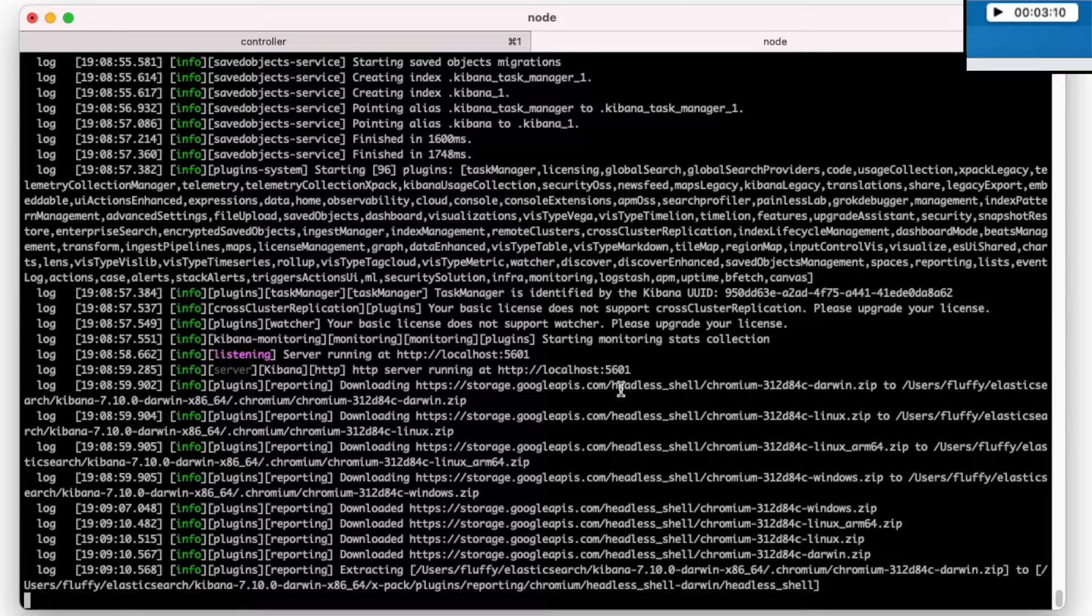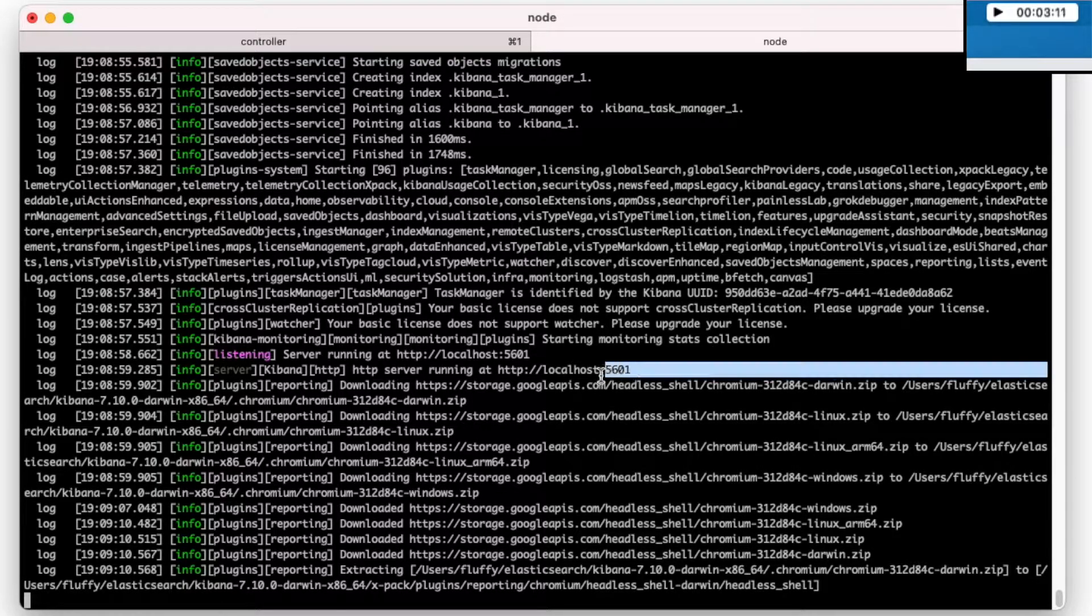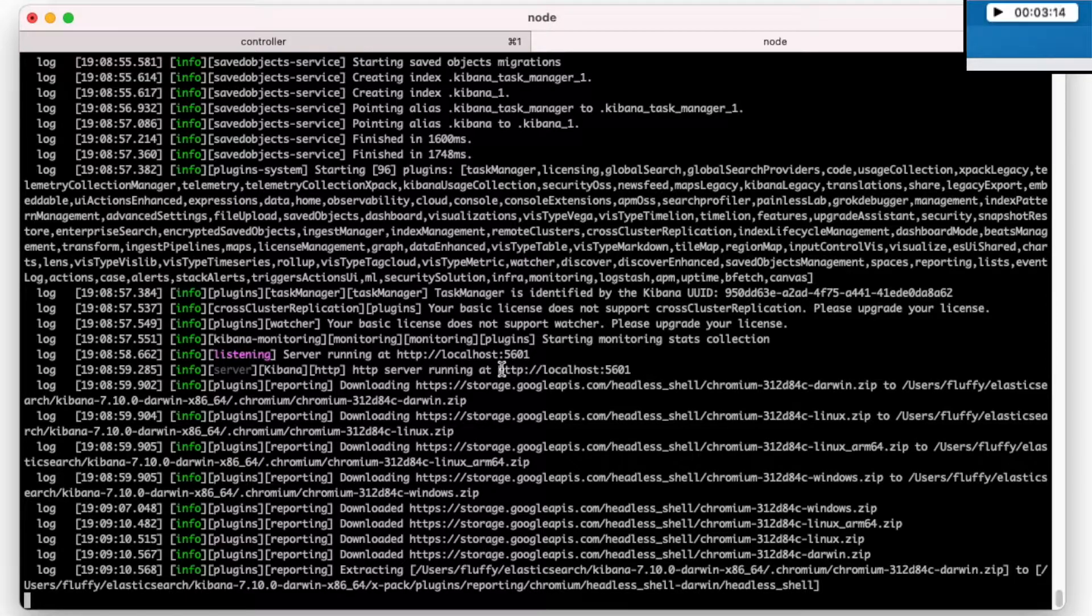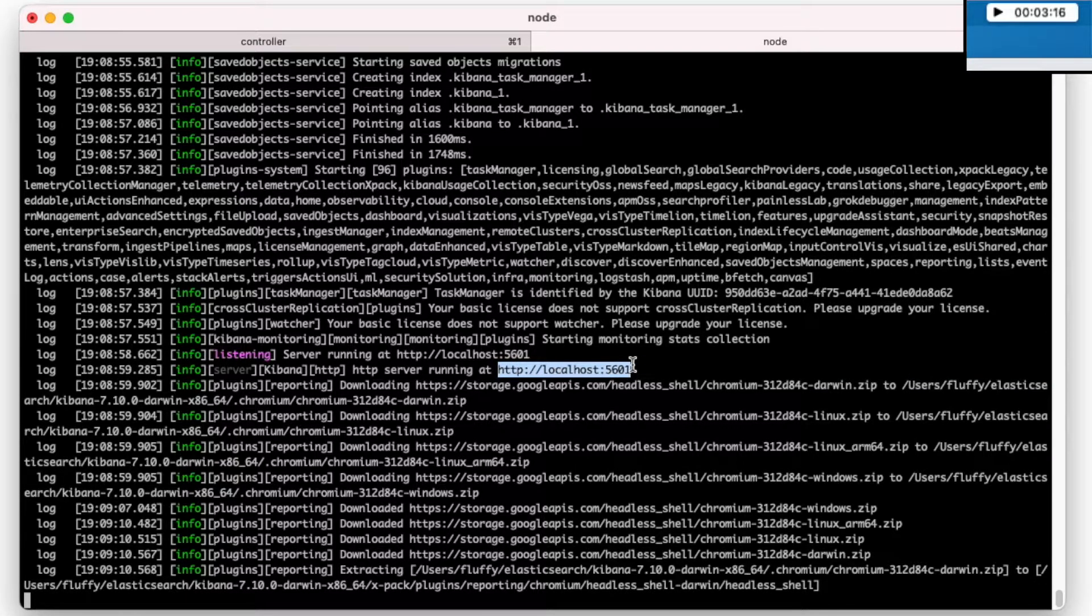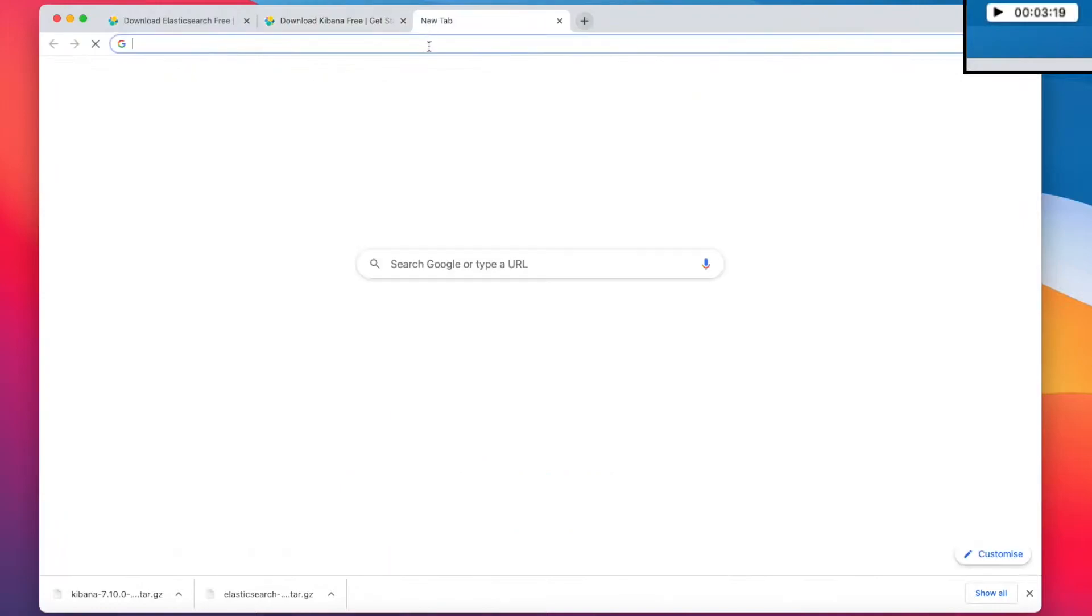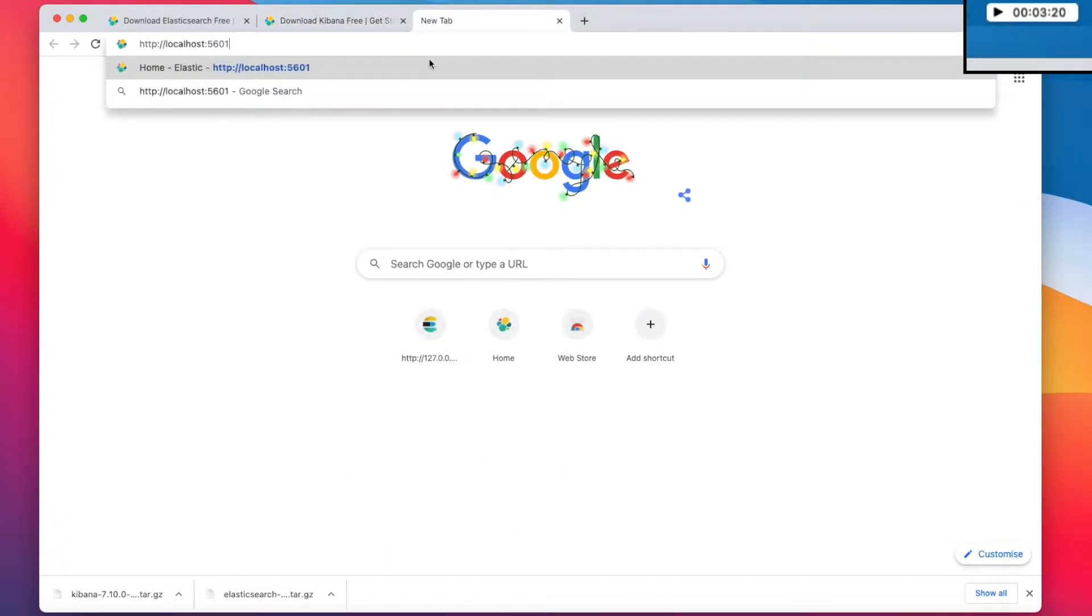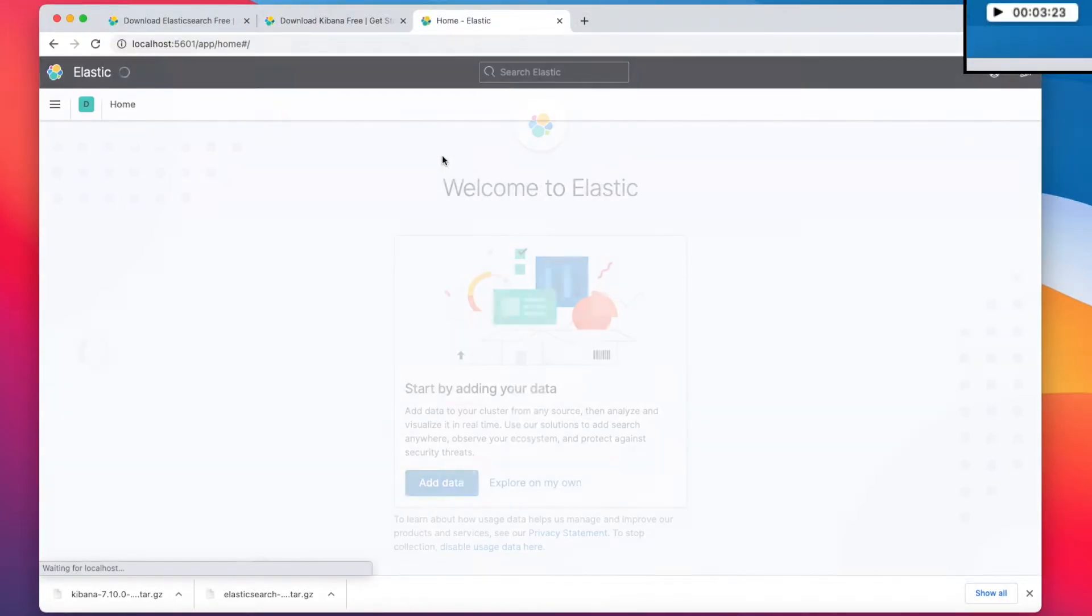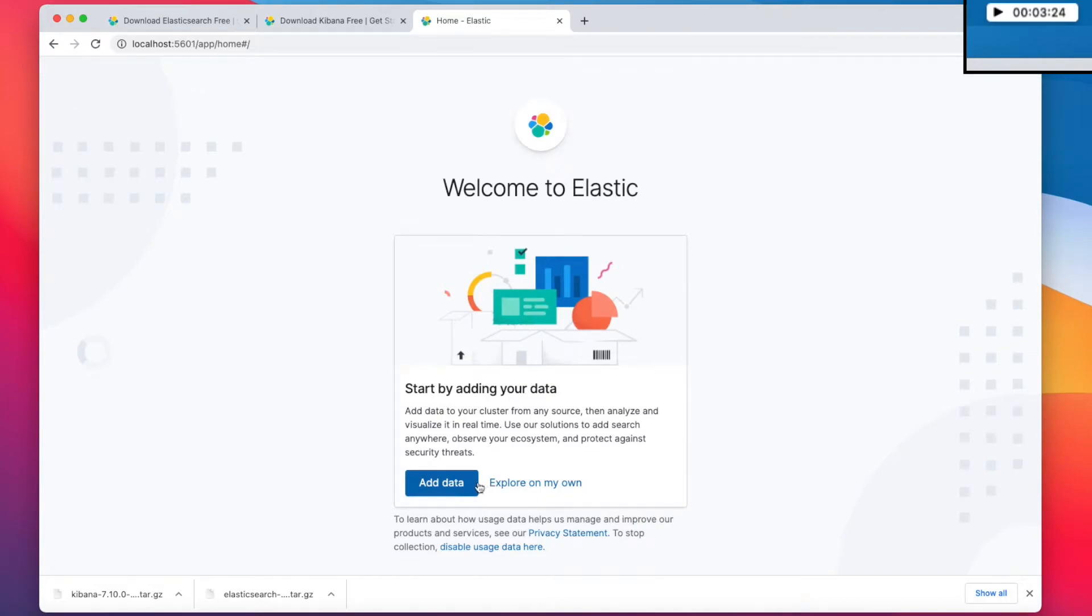Now I can see that it's written HTTP server running at this address, I will copy it and paste here in my browser. So Kibana is up.